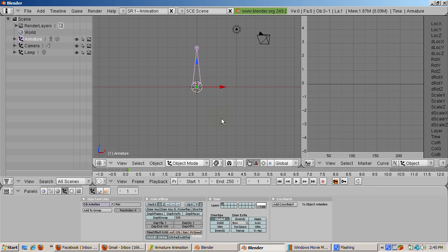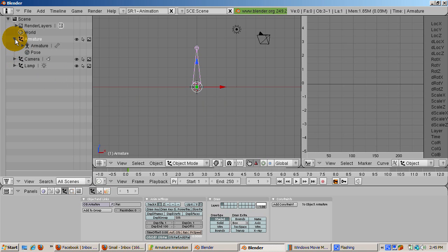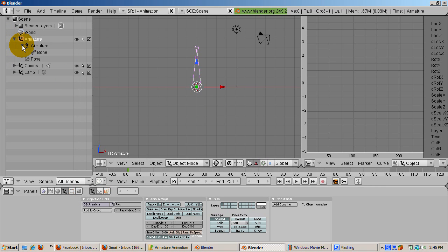Look at the outliner. Expand the armature outline. Note that the armature has one bone, called bone.